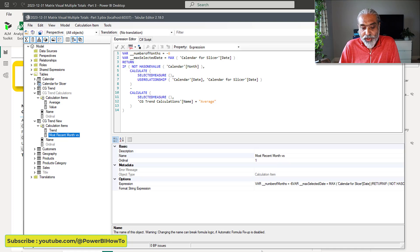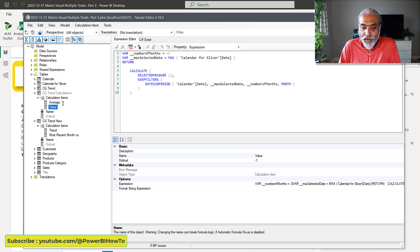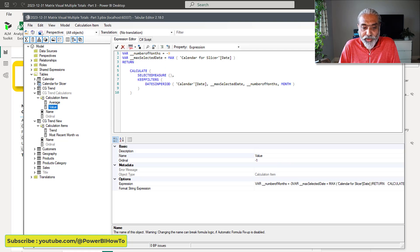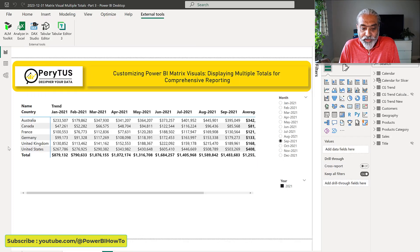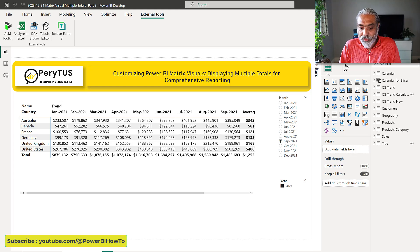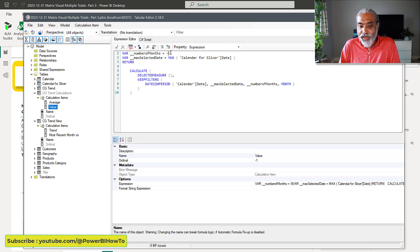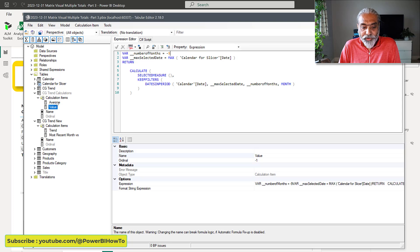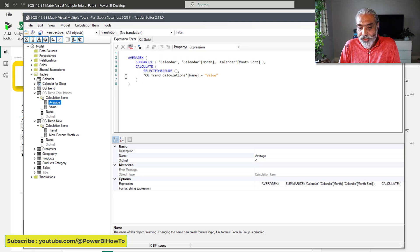Now if I need to make a change — say, go from three months to nine months — I just change it at one place. The average calculation and the number of months both update automatically. Here you go, now we see nine months. You could also add a What-If parameter so users can select three, six, nine, or twelve months, and use that parameter value in the calculation to replace the hard-coded number of months.